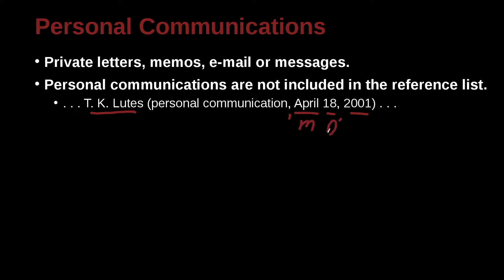And here you can see that the month goes first, and then the day goes second. Month, day, comma, 2001, and that's the year. So pay attention because in different styles, this can be quite different. So in APA, it's month, day, comma, year.